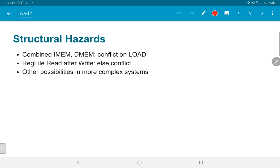Other possible structural hazards could arise if we did not have a register file that could accept read-after-write. If the register file could only accept a read or a write in a given clock cycle, we could end up with a conflict. In our case we have assumed this is not a problem and have bypassed this issue. In more complex systems there are other possibilities of structural hazards depending on the instructions and hardware involved.